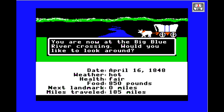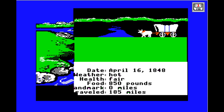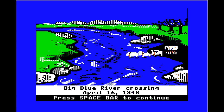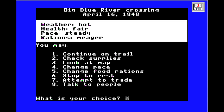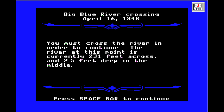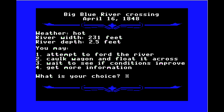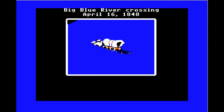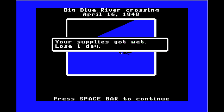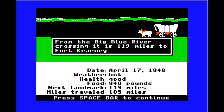At the Big Blue River crossing, we look around and see a dude actually taking his wagon across. The river is only two and a half feet deep in the middle, so we go across. Our supplies got wet — lose one day — but at least we didn't lose anything important. From the Big Blue River it's 119 miles to Fort Kearney.